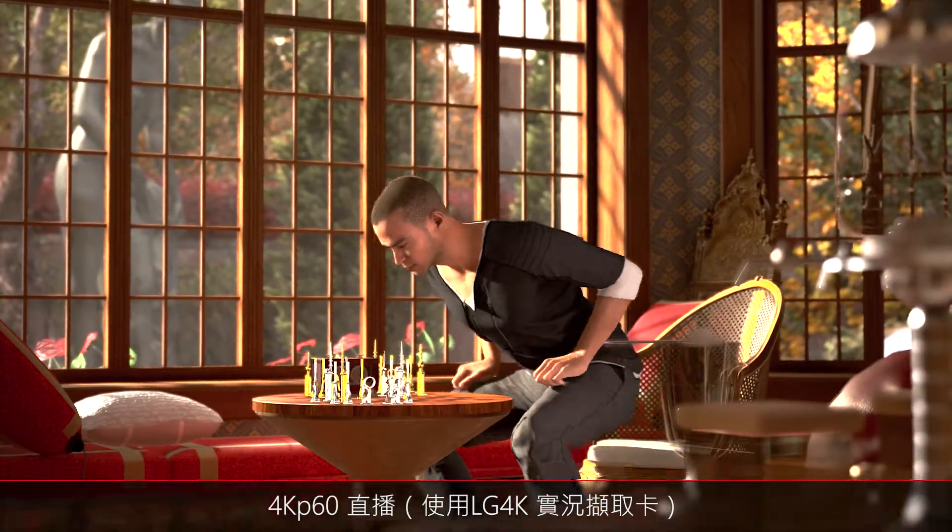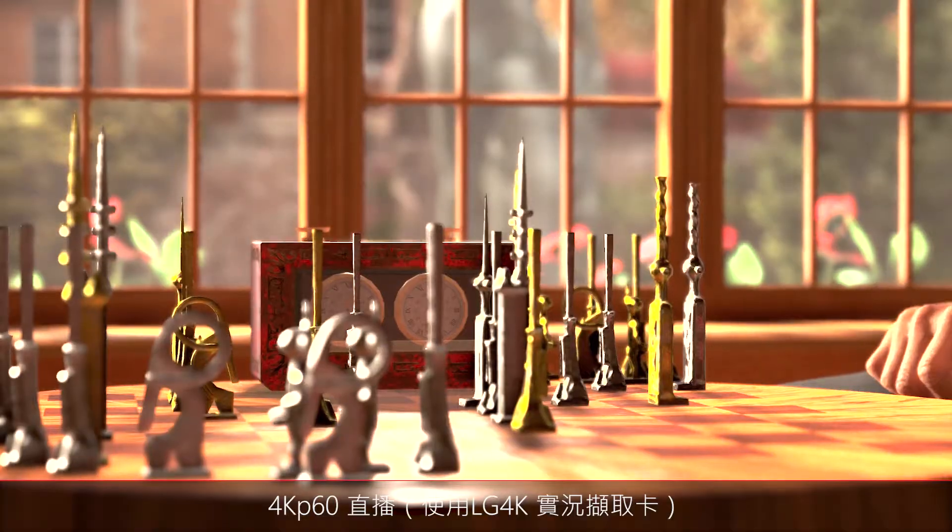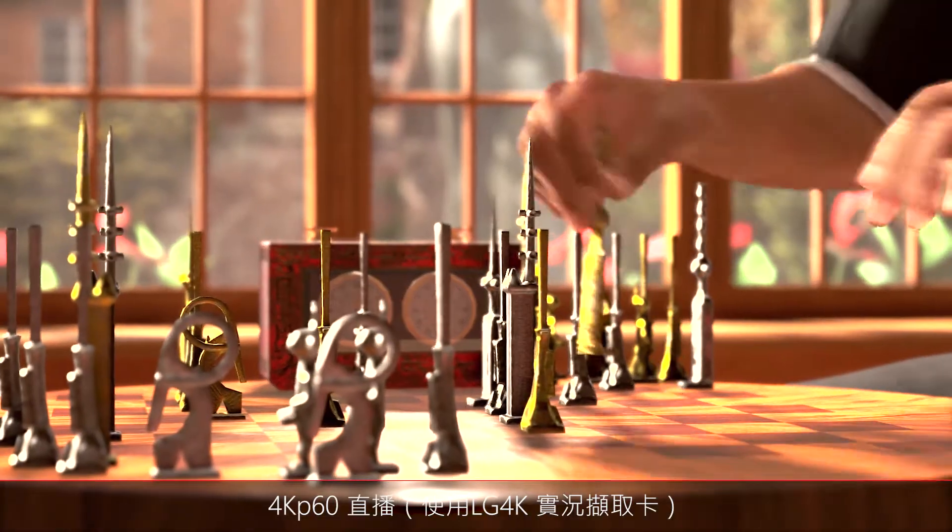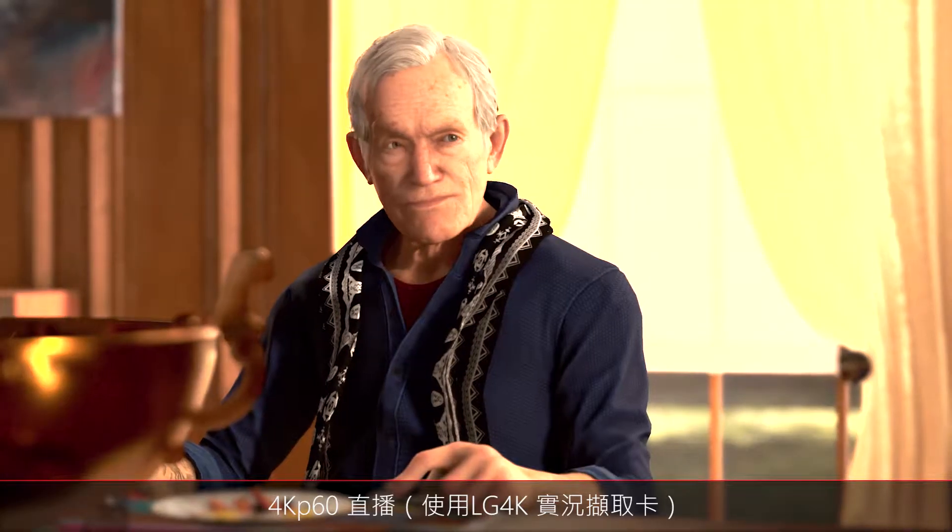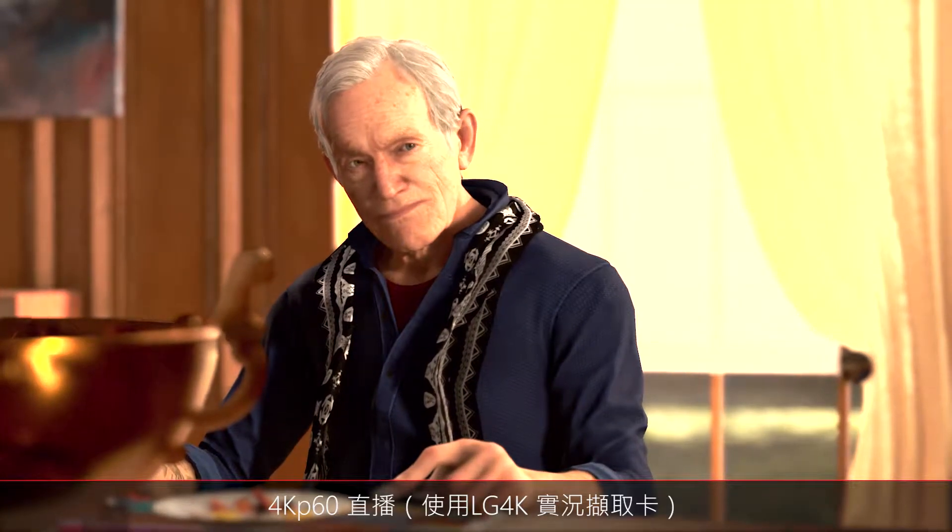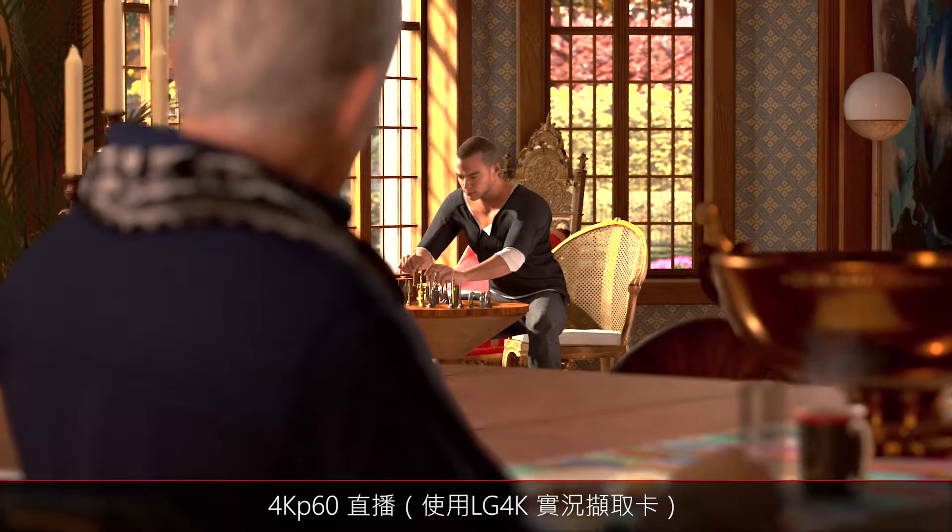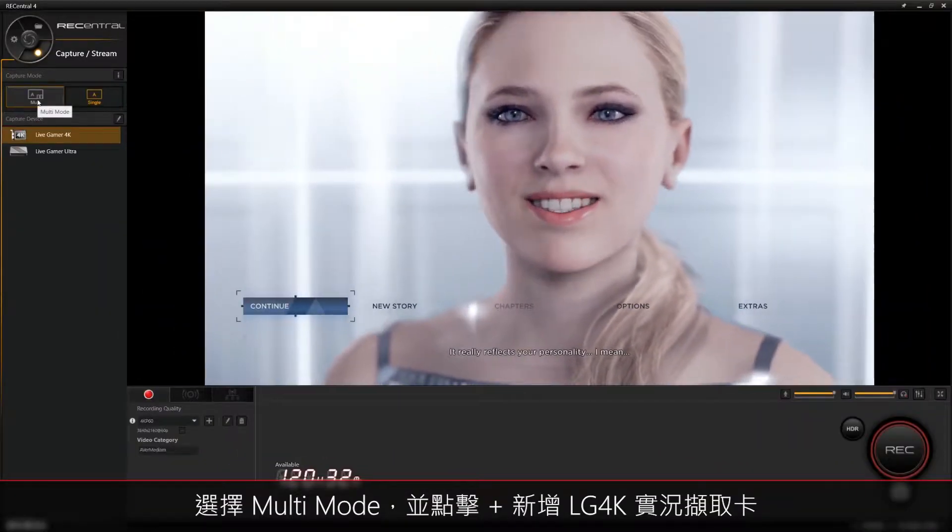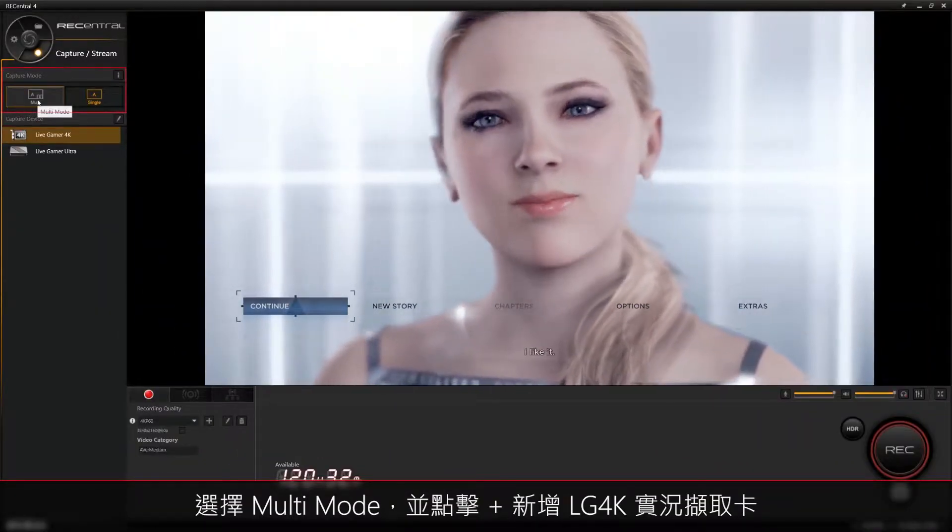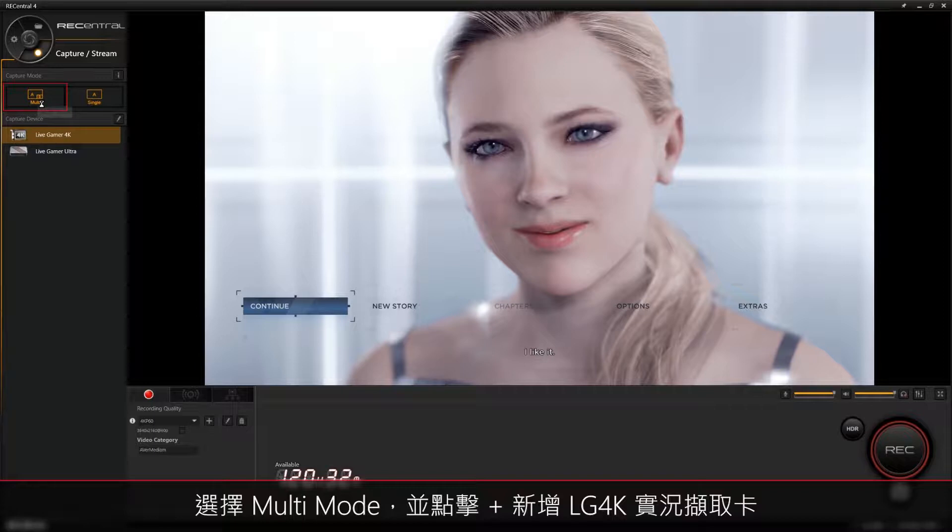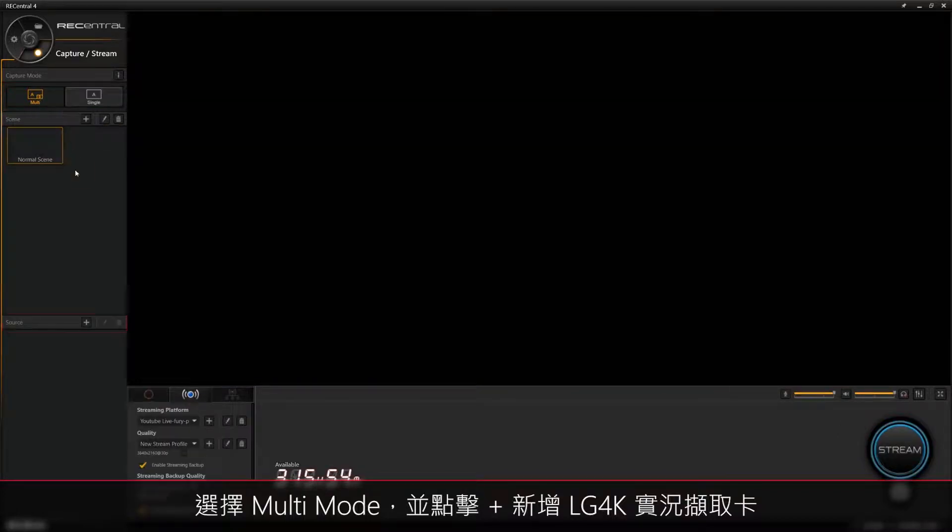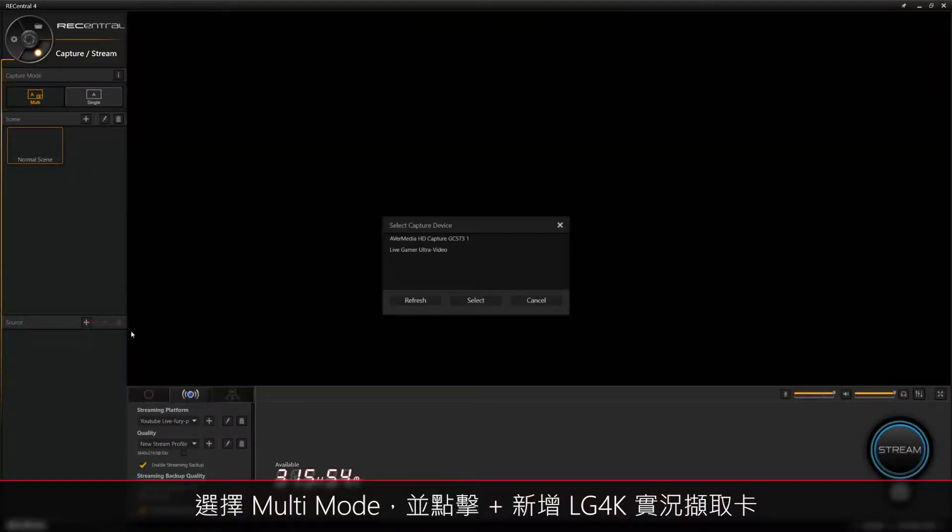Firstly, we'll be showing you how to stream with the Live Gamer 4K using Rec Central. The steps for streaming in both multi and single mode are basically the same. For this video, we'll set up our streaming in multi-mode. Go to capture mode and select multi-mode. Then go to source and click the plus icon to add the Live Gamer 4K as a device.